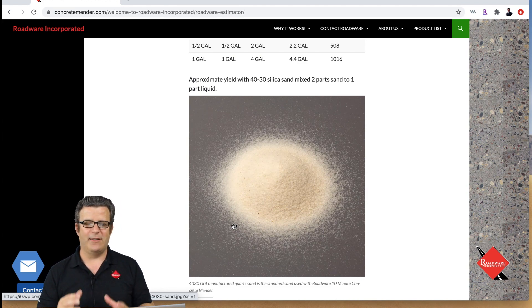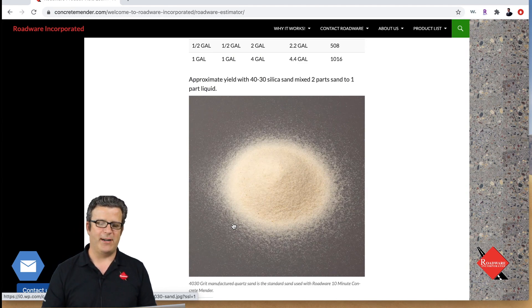That's called the Roadwear Estimator on our website at ConcreteMender.com. It'll help you figure out how much concrete mender you're gonna need to repair a crack or a spall or a joint or anything else you have to be doing. Just punch in the numbers and it'll tell you what you need.